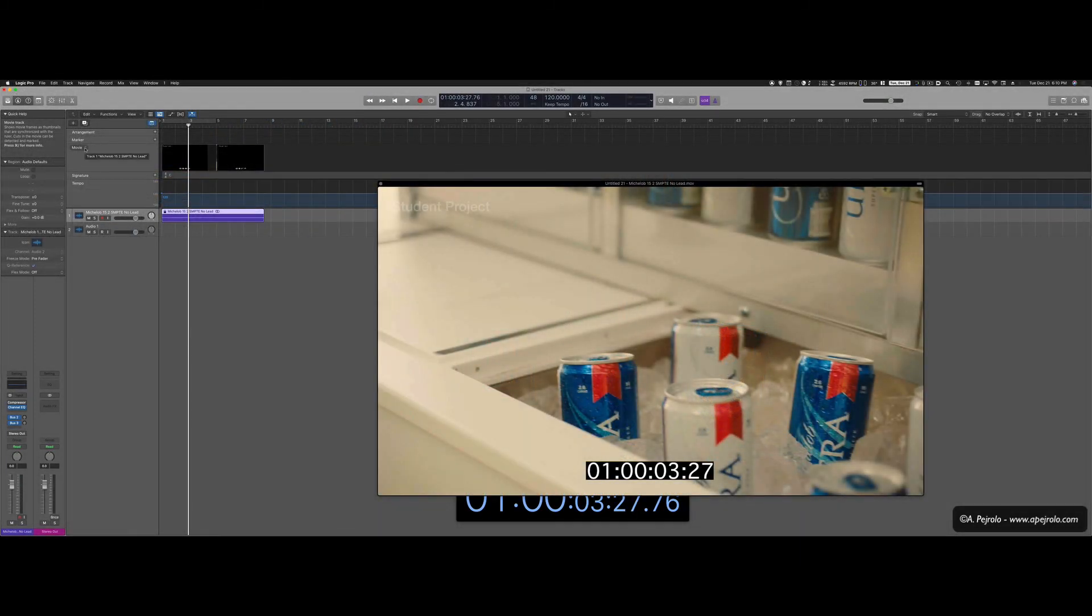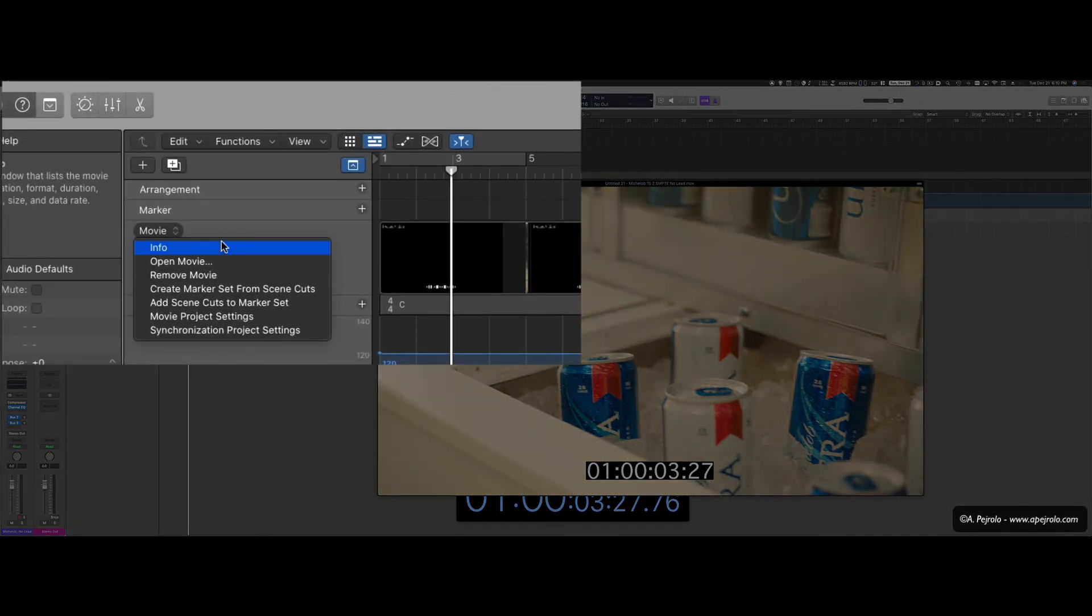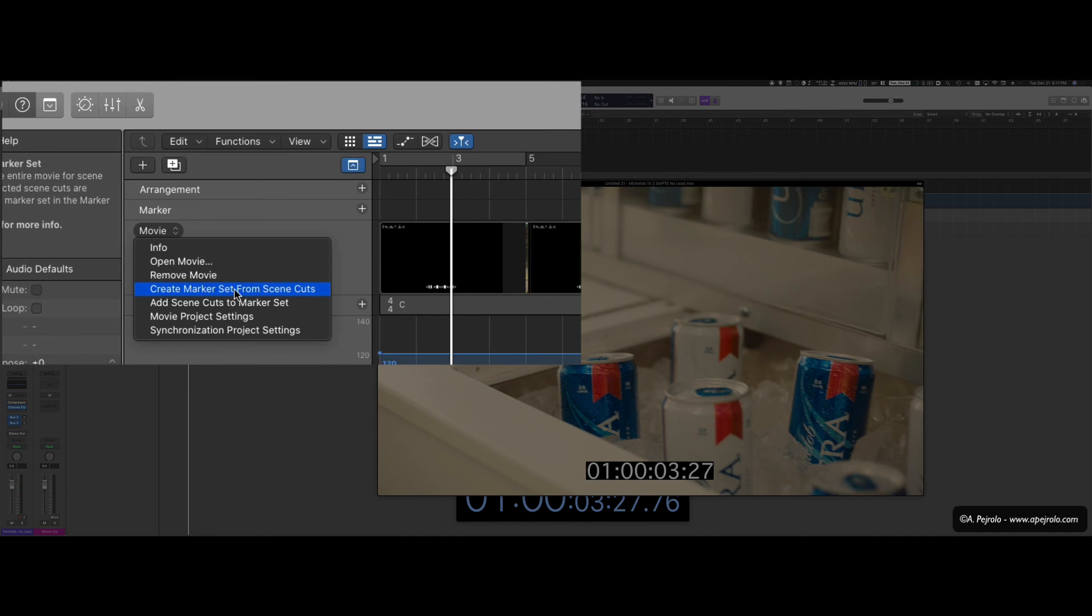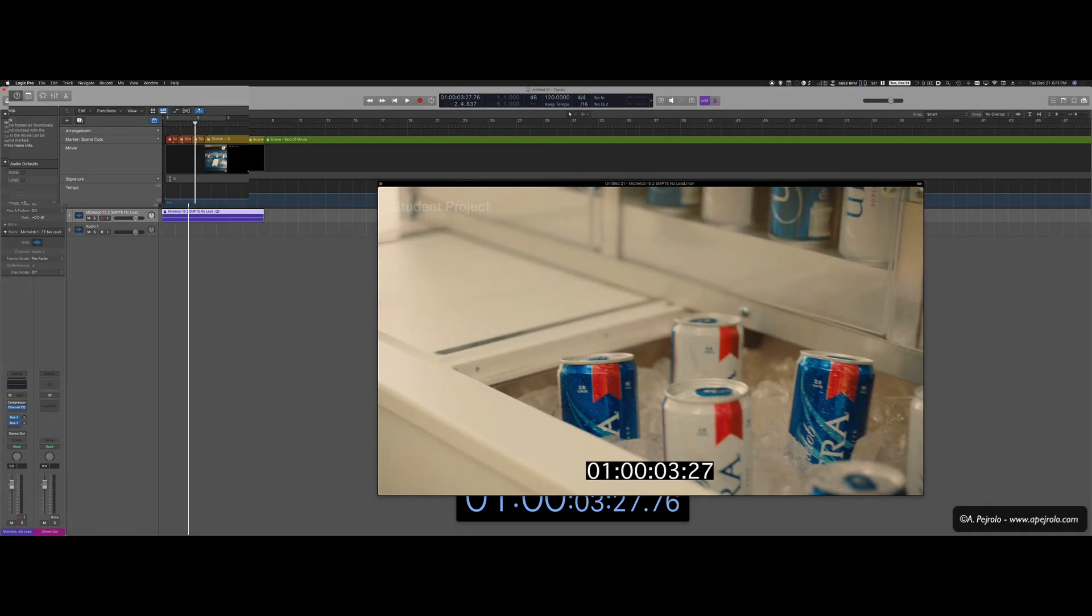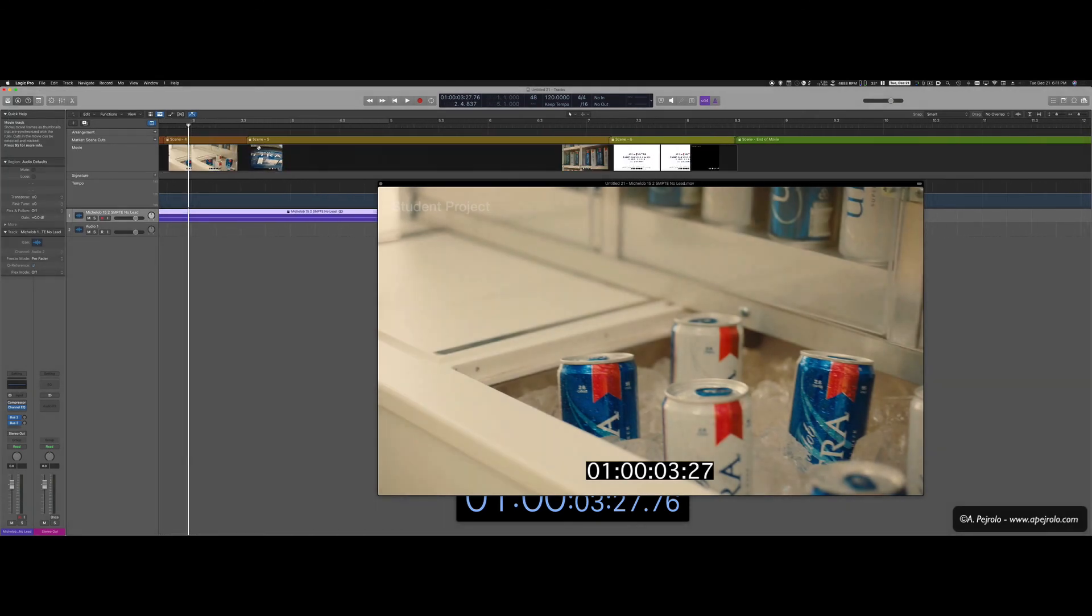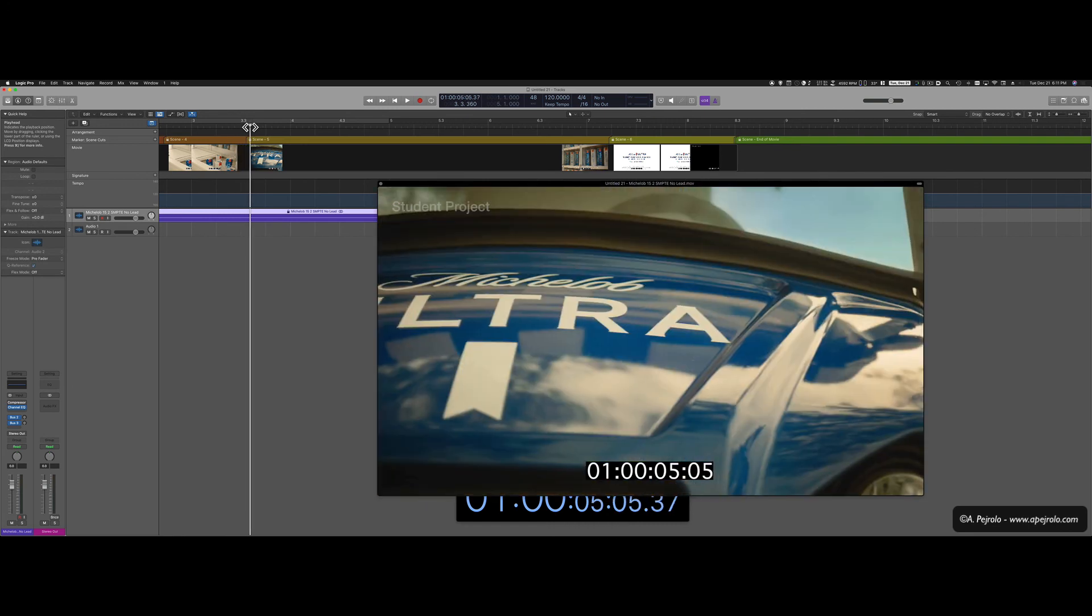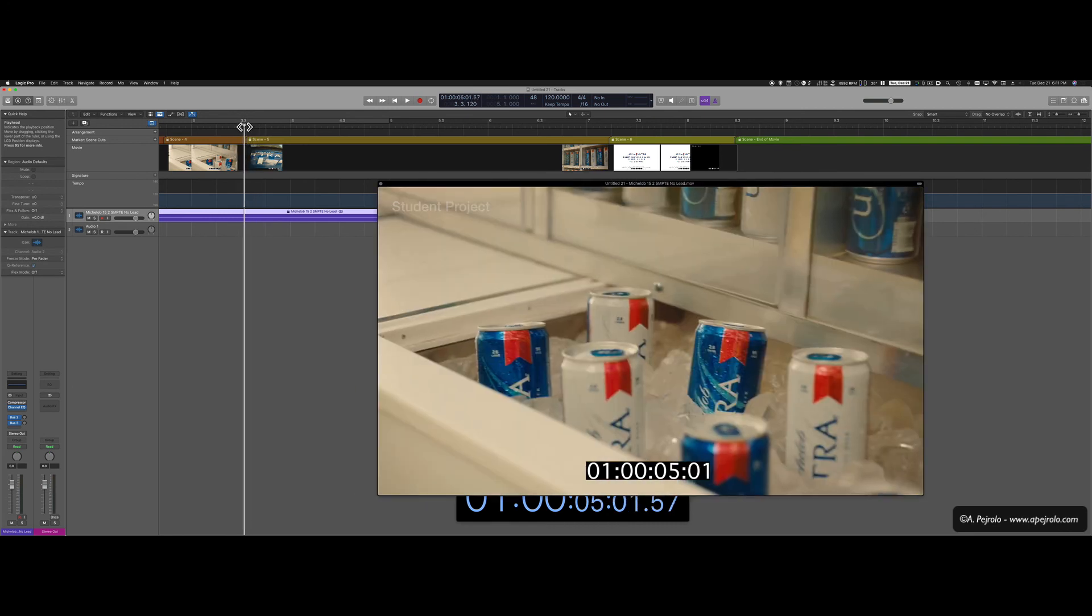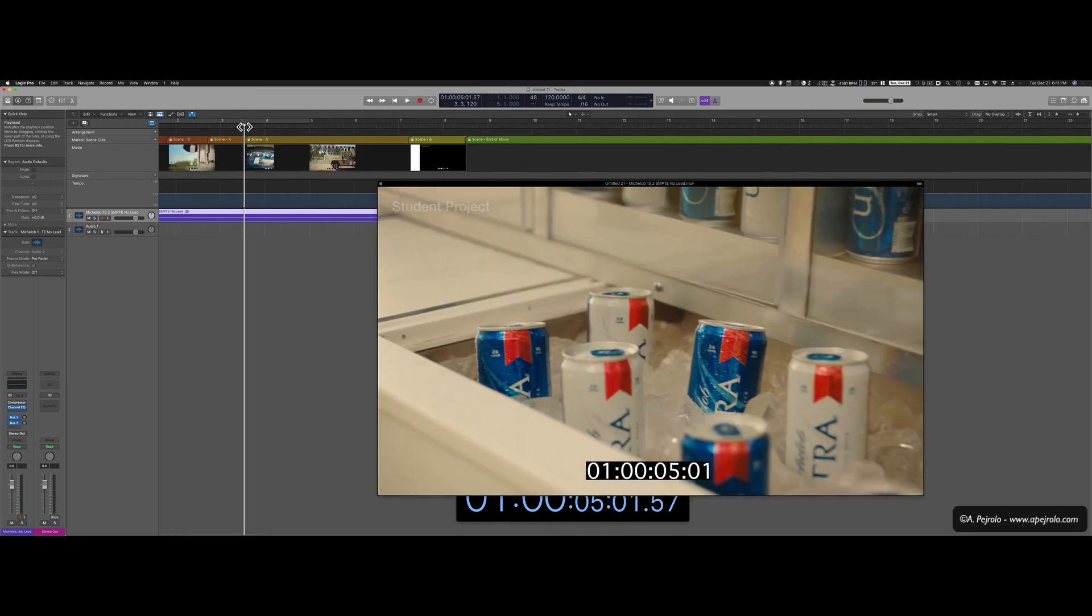Remember that the next thing to do is to ask Logic to look for cuts in the movie. So I can just make sure to have the marker created from scene cuts selected. The movie is going to be analyzed. And now I have all my different scenes up here that correspond to the different cuts in the movie. That's very useful when we're going to start scoring. And we want to have the music hitting certain specific scenes.